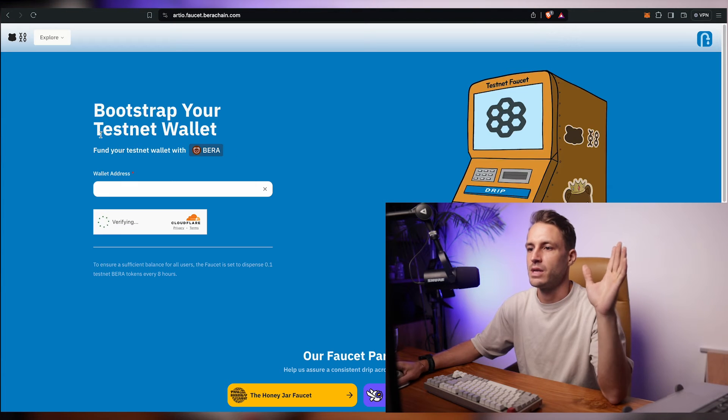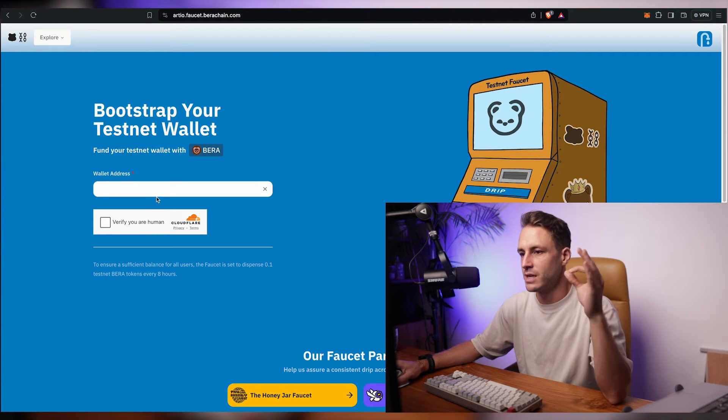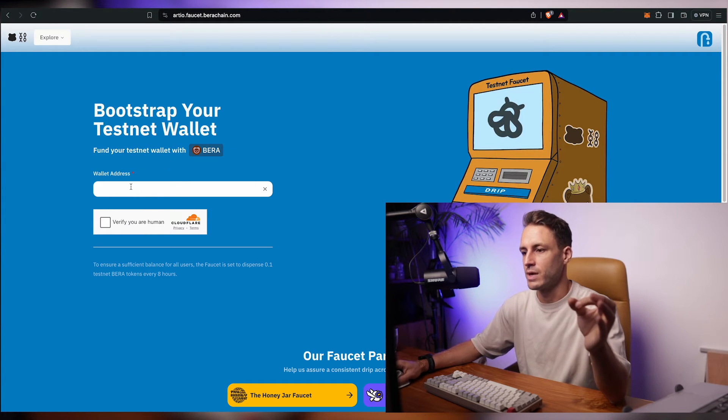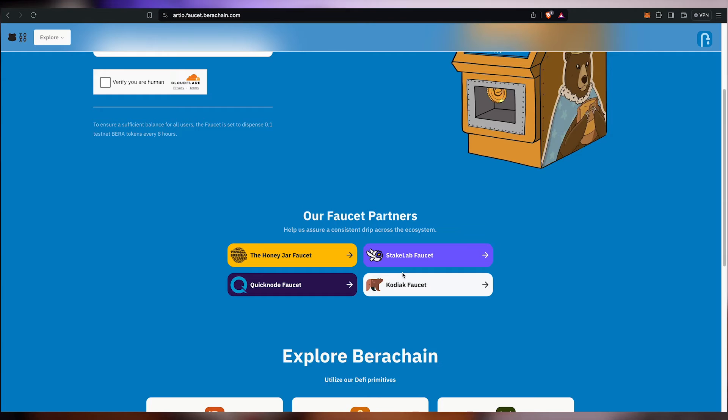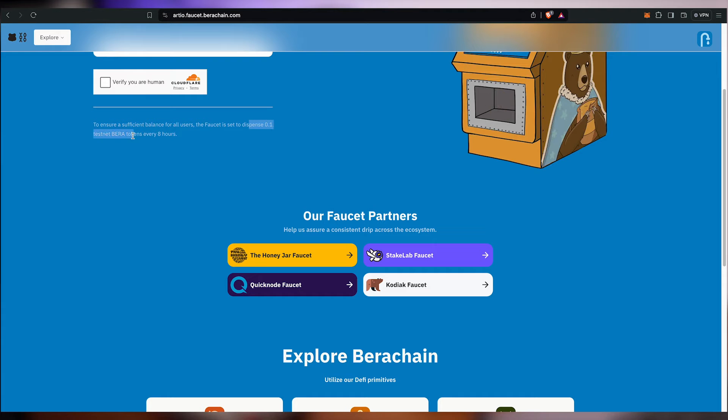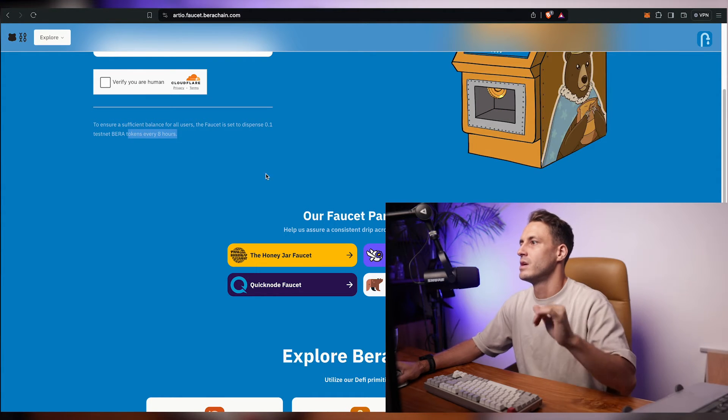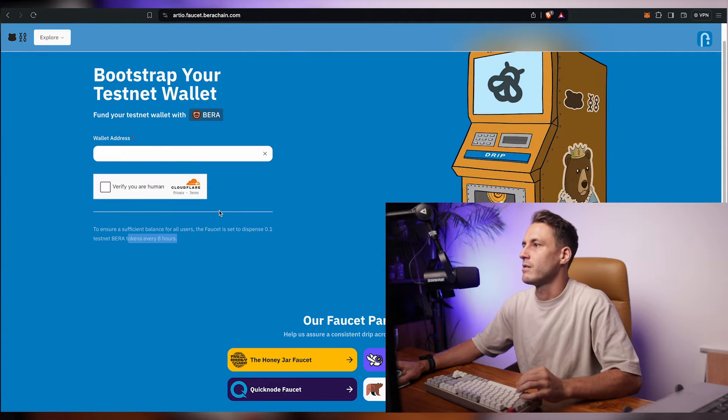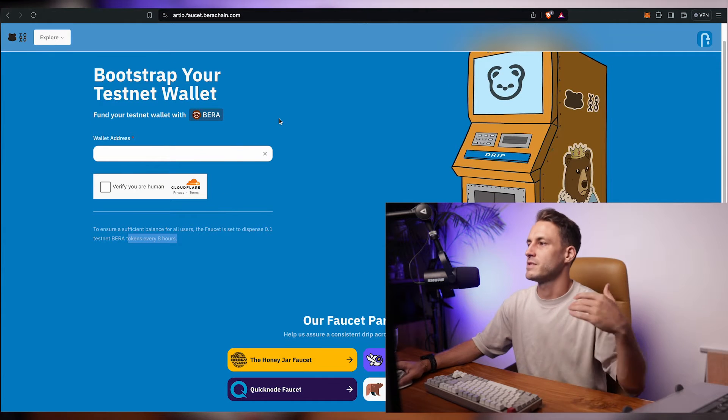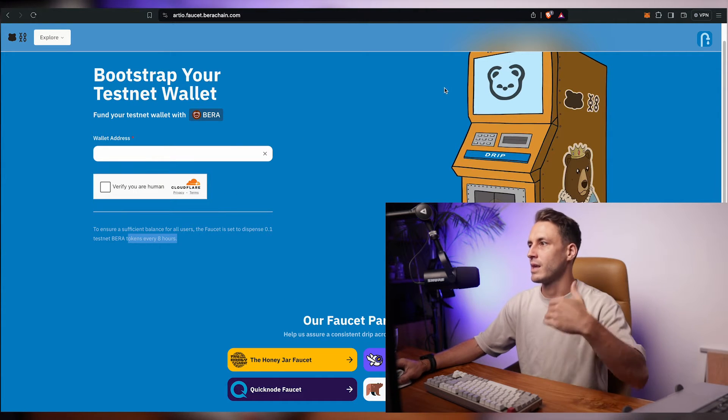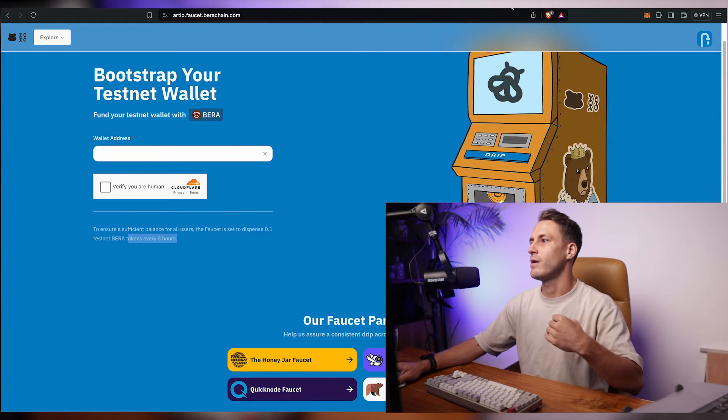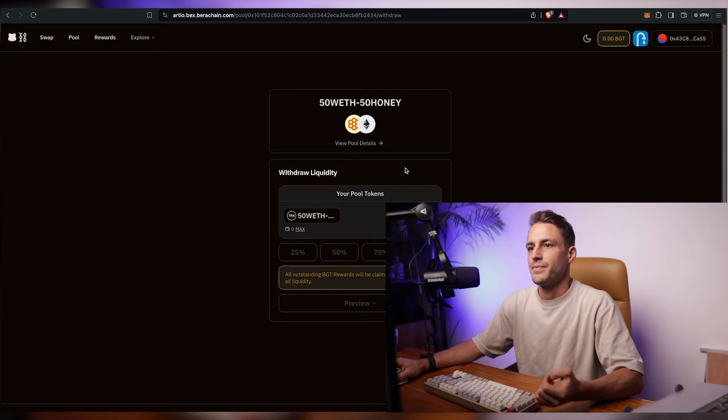On the faucet page you have the main faucet where you can request 0.1 BERA. If that doesn't work for you there's four other different providers. Sometimes you can combine and get a little bit more BERA. But otherwise you will be limited to 0.1 BERA testnet token every eight hours. So just keep that in mind. That's why for the purpose of this video I provided liquidity and now I'm taking it back out. So I have more tokens.